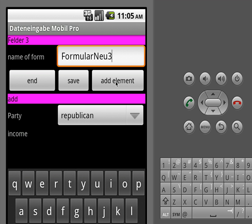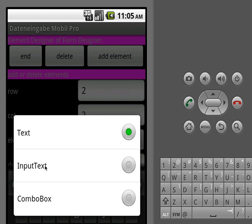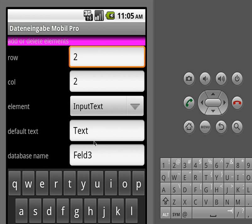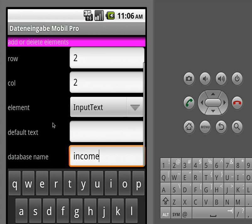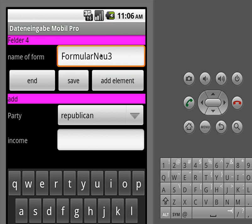Now we add another element where we can put the income in, which people will tell us. So we want to have an input text where we can place a number, and this should of course be empty. We call it 'income' and so we add this element.